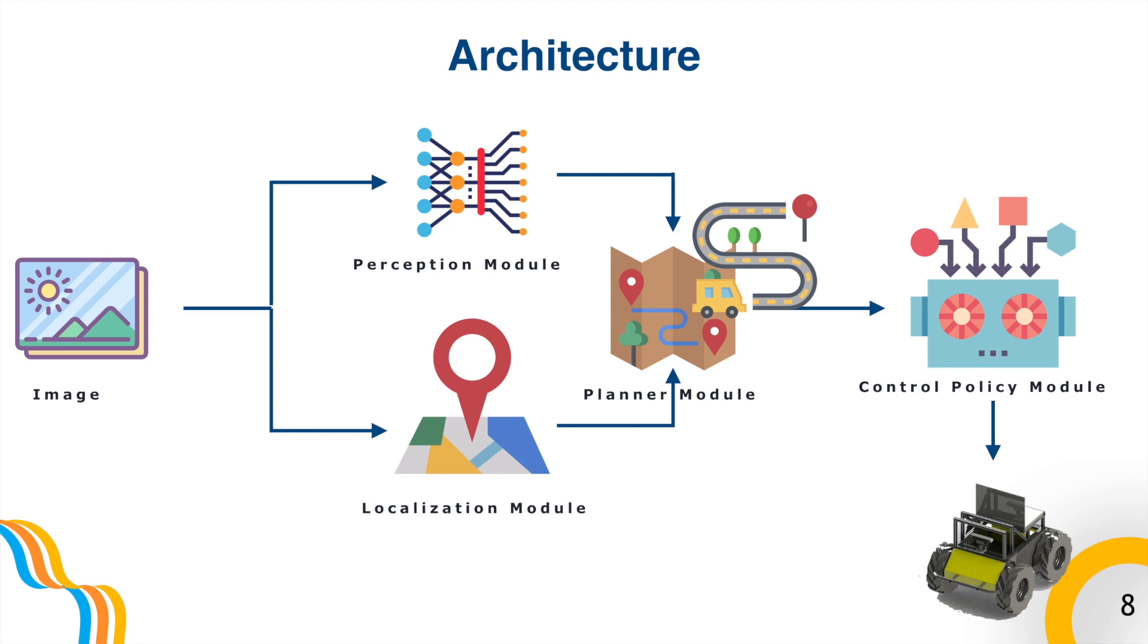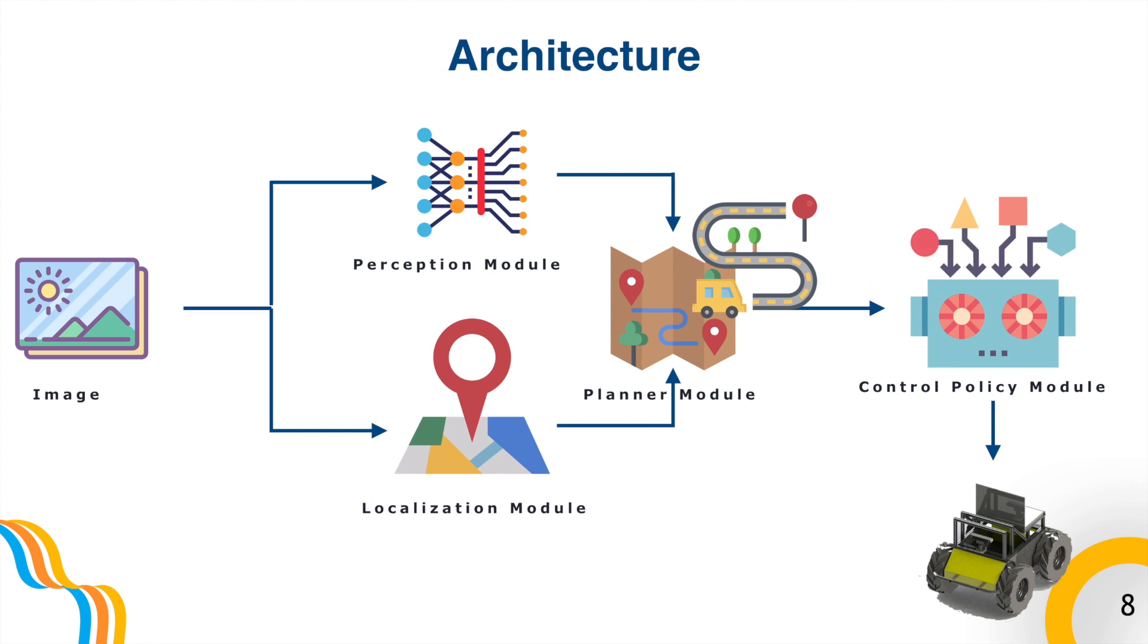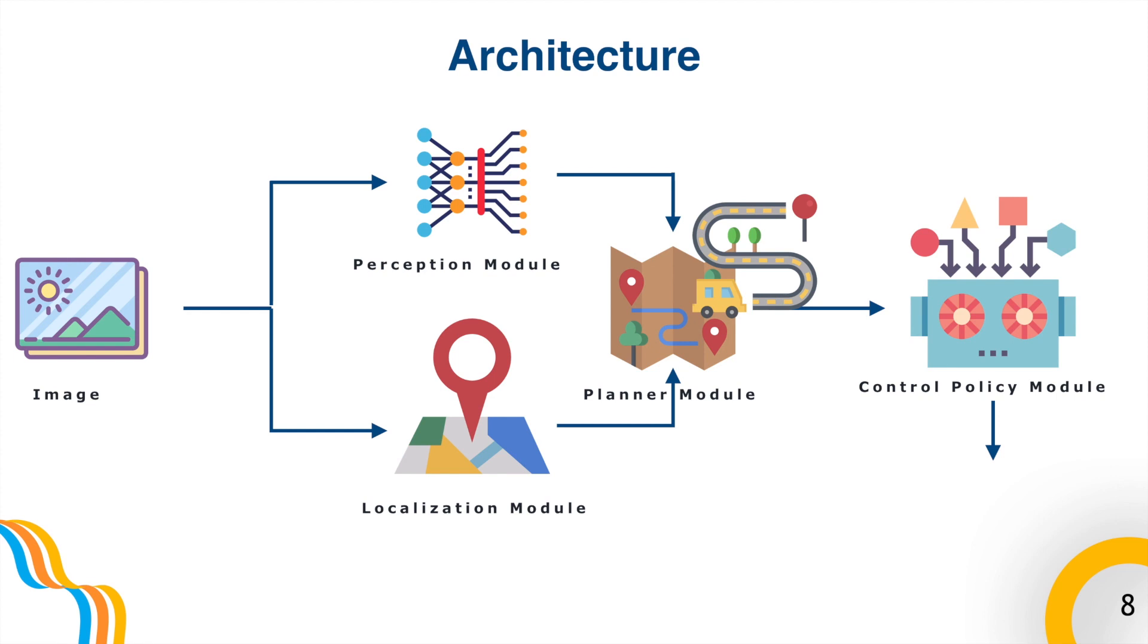This path is then communicated to the control policy module via a virtual guide. The control policy module then deploys deep reinforcement learning to control the agent.